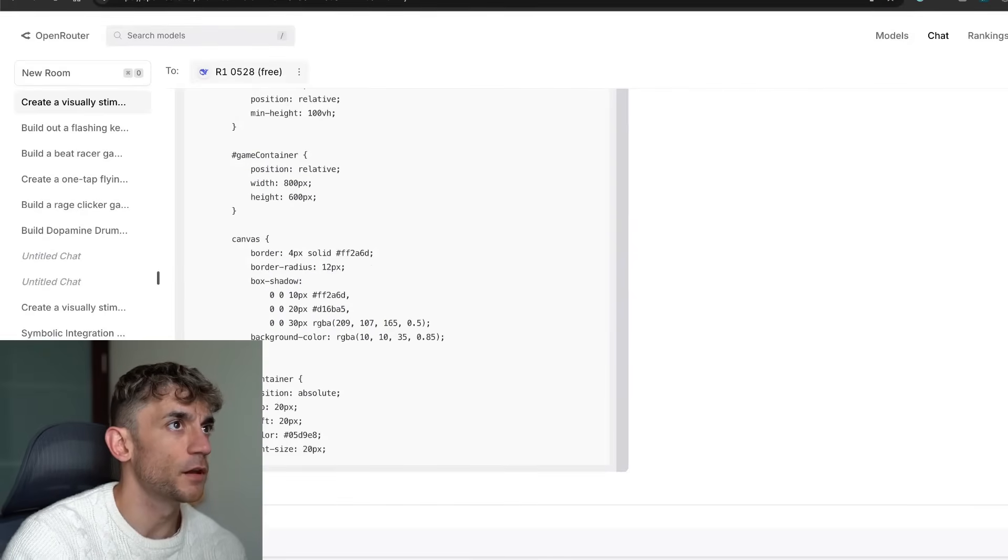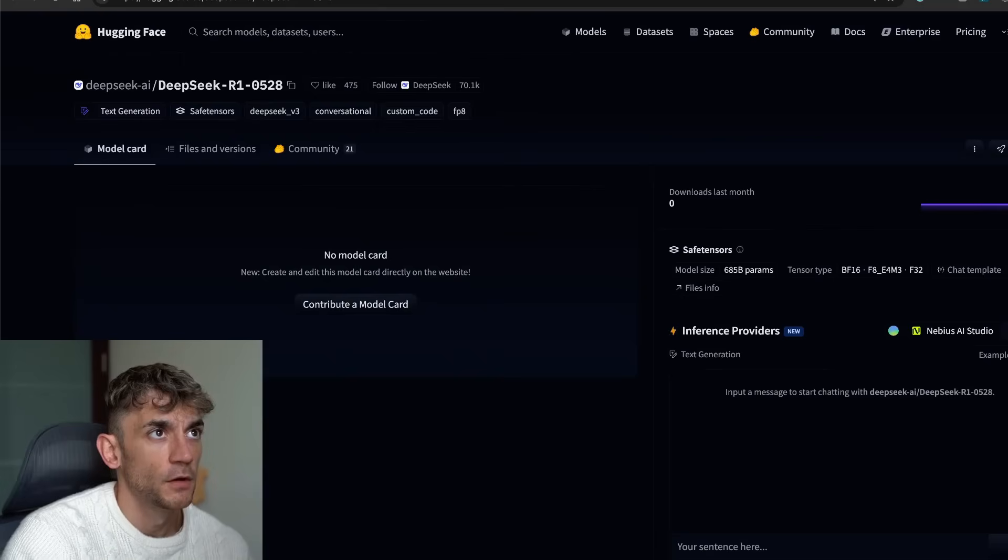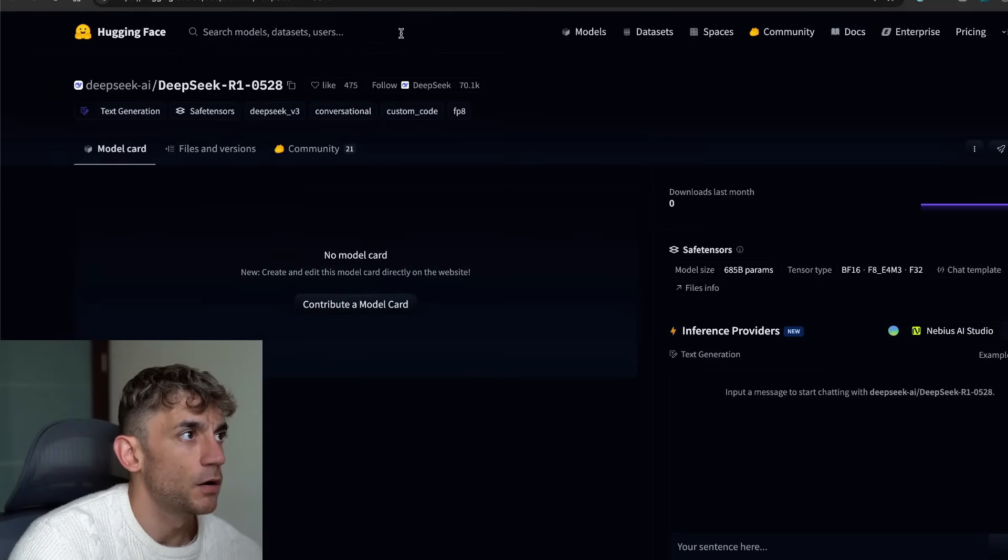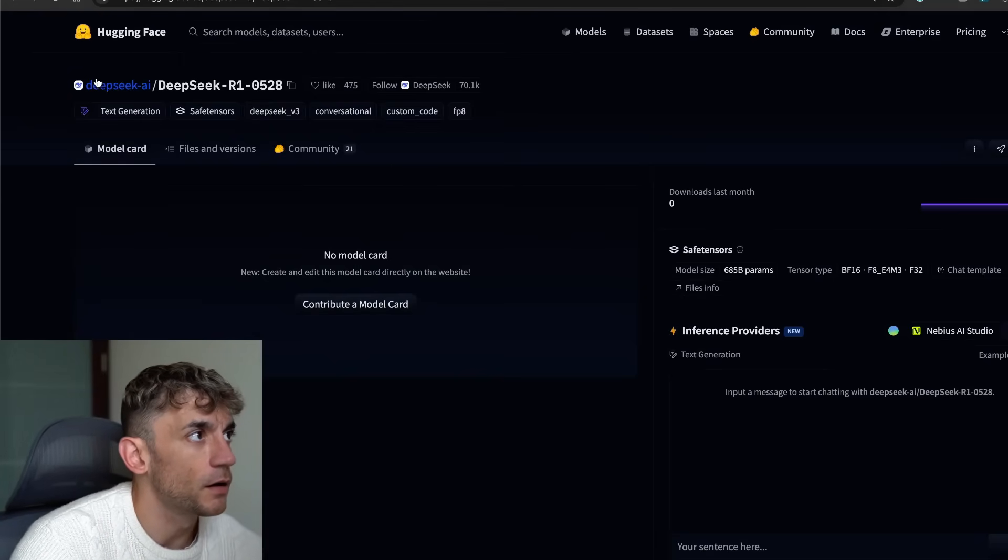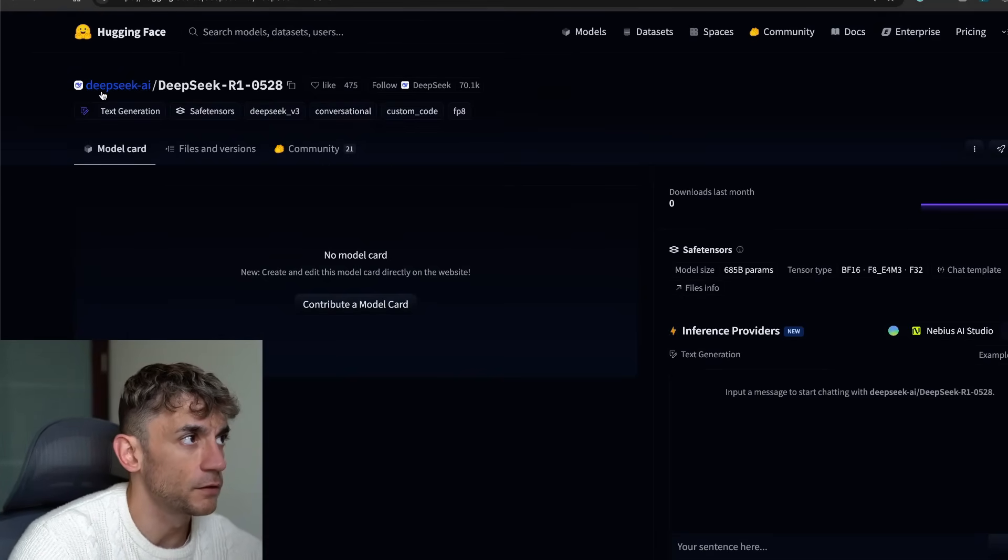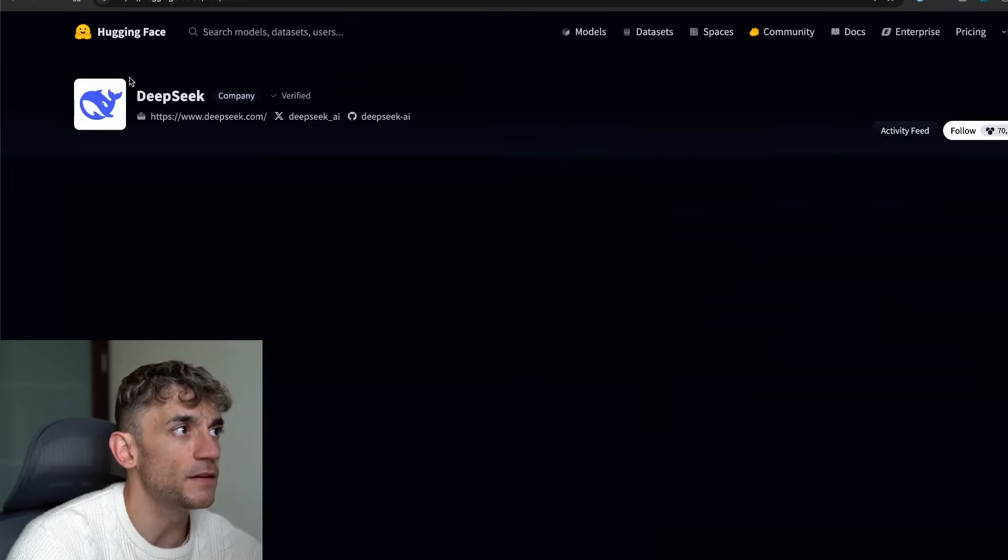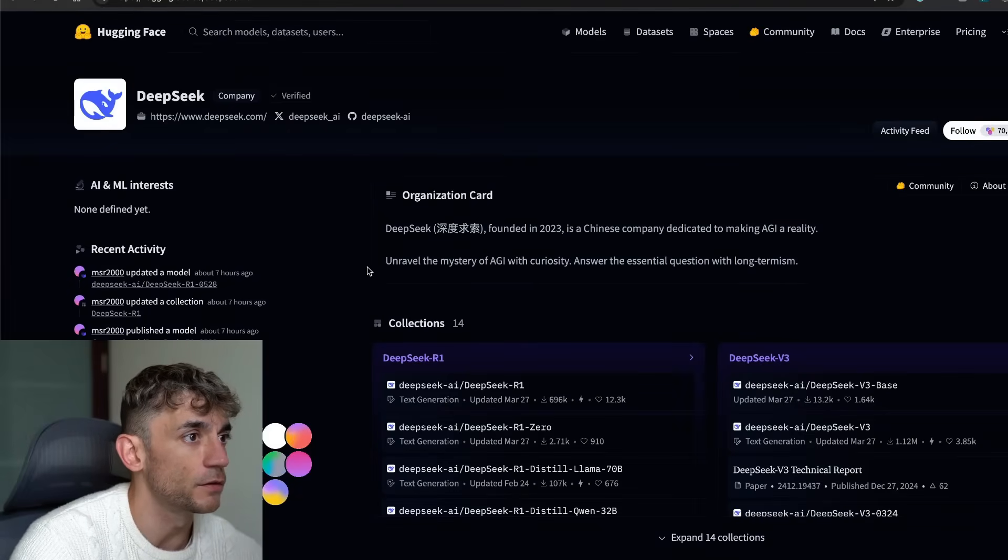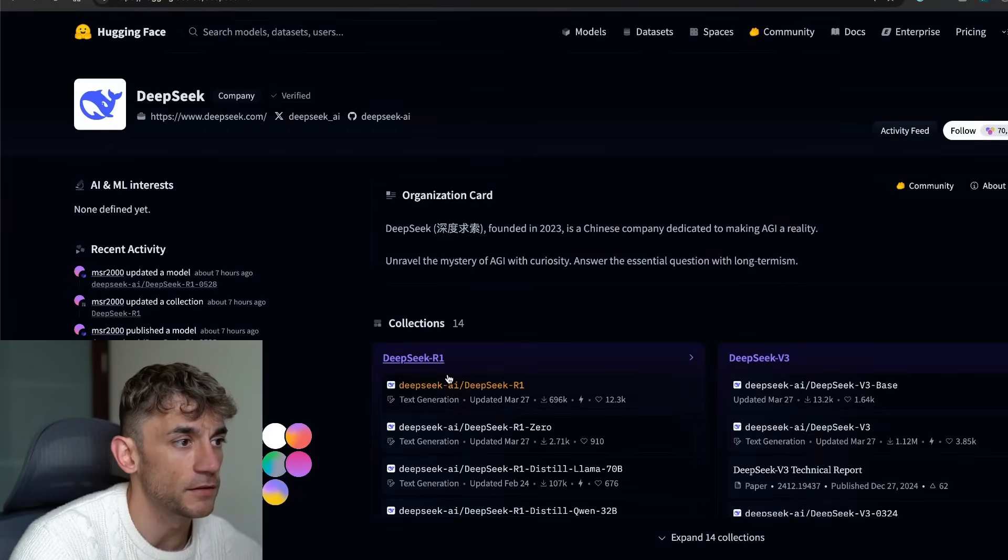Whilst we're waiting for that to load, you can also see that it's available on DeepSeek R1's Hugging Face. If you go to DeepSeek AI on Hugging Face and then go to the latest R1 update, you'll be able to get access to this, which you can see right here.